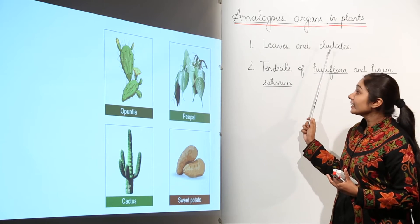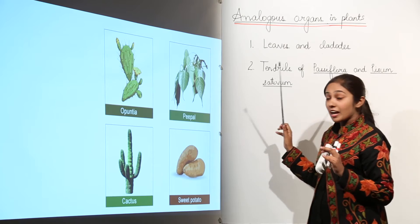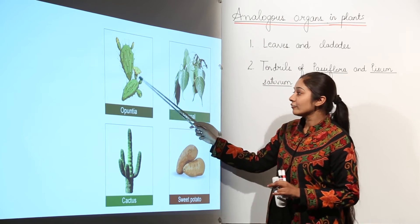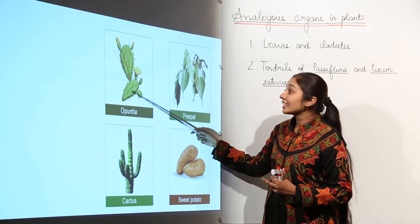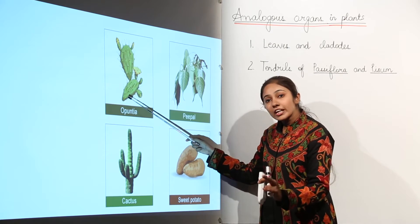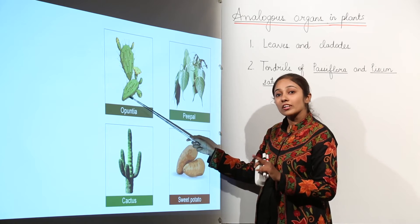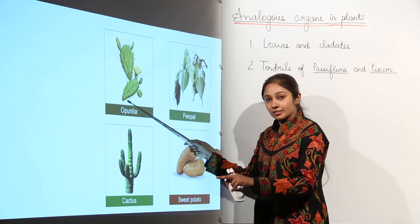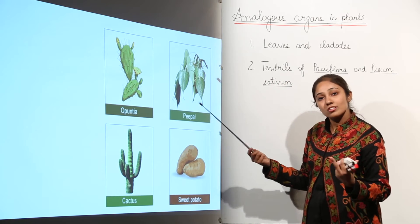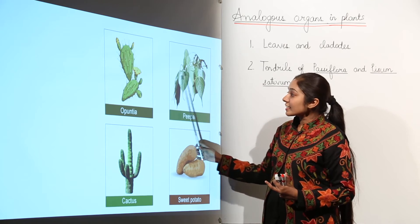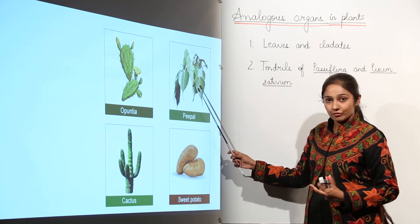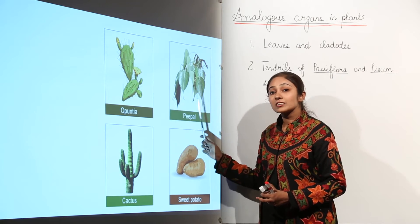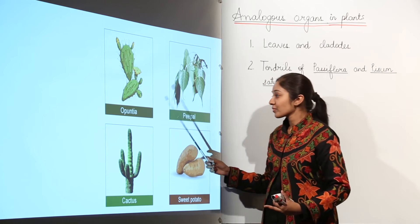That is why these two are analogous to each other. Leaves and cladodes appear superficially alike — looking at them, you might say both are leaves. But the cladode is a modification of the stem performing the function of a leaf, which is photosynthesis, while the actual leaf is also performing photosynthesis. The basic structure is different since one is a stem modification and the other is a leaf, but the function is the same — photosynthesis. That is why they are analogous.